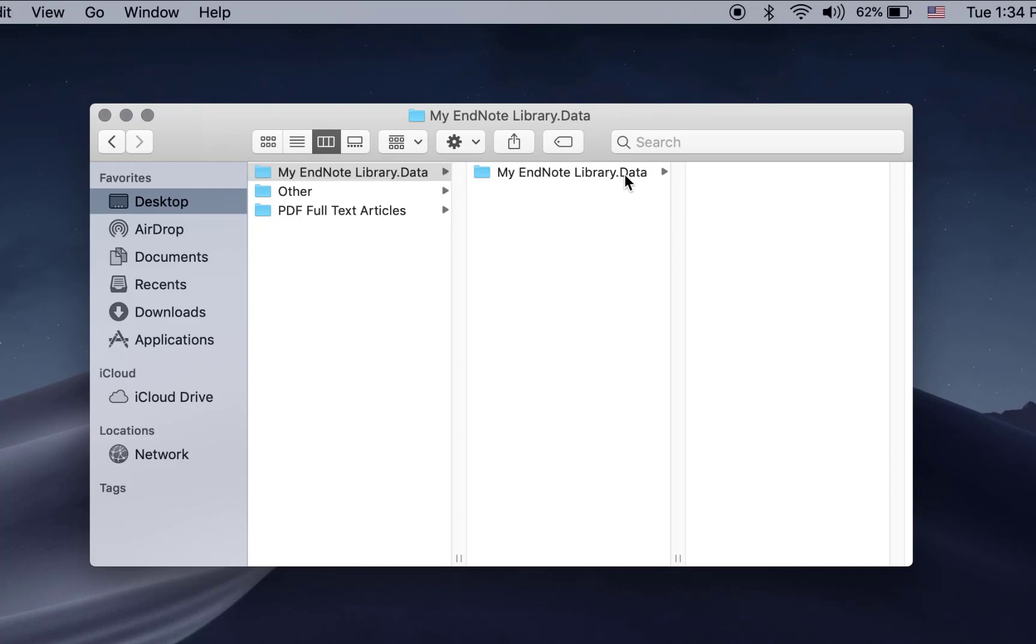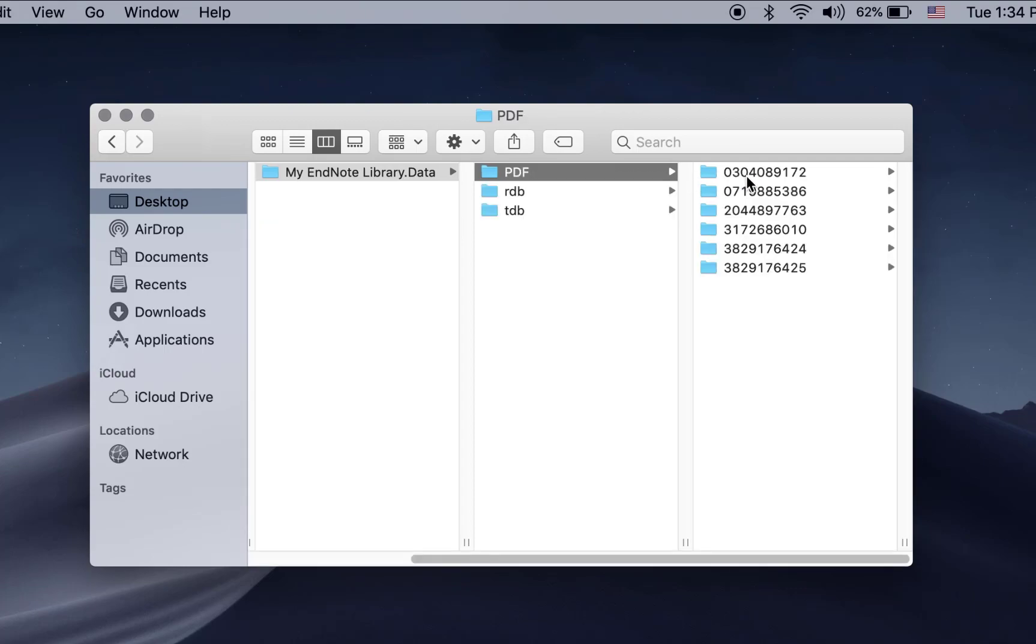Once you have located your EndNote library project, open the folder and click my EndNote library data and then click the PDF folder.